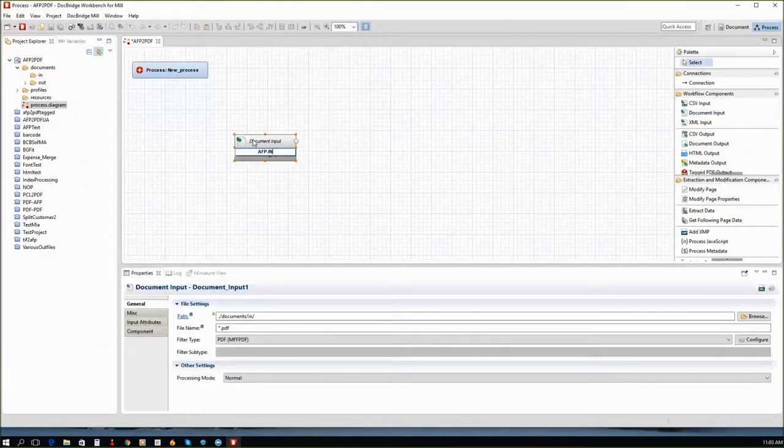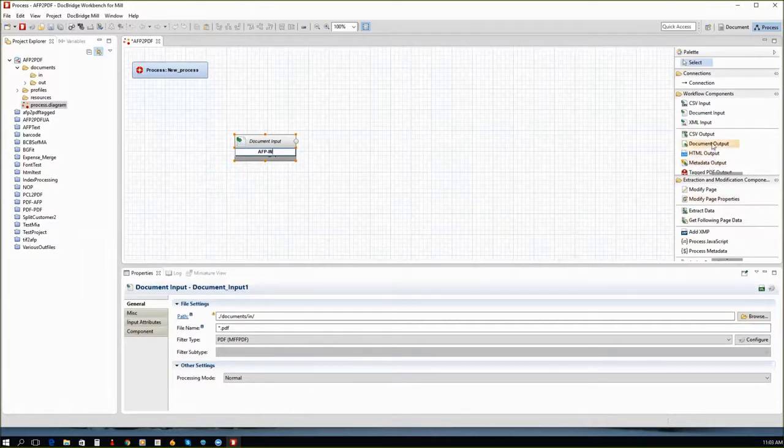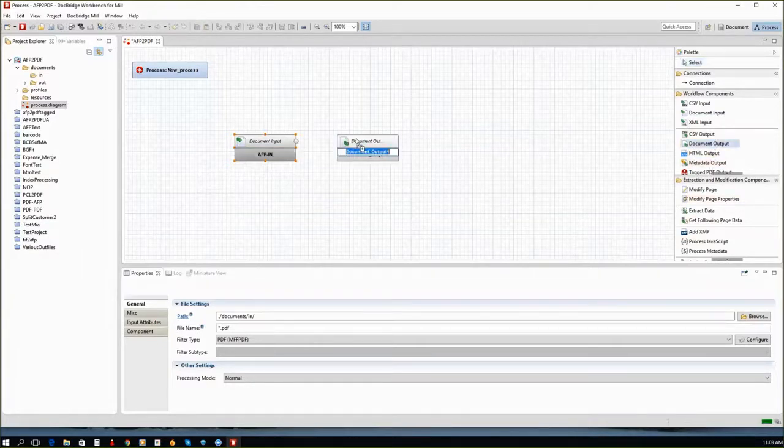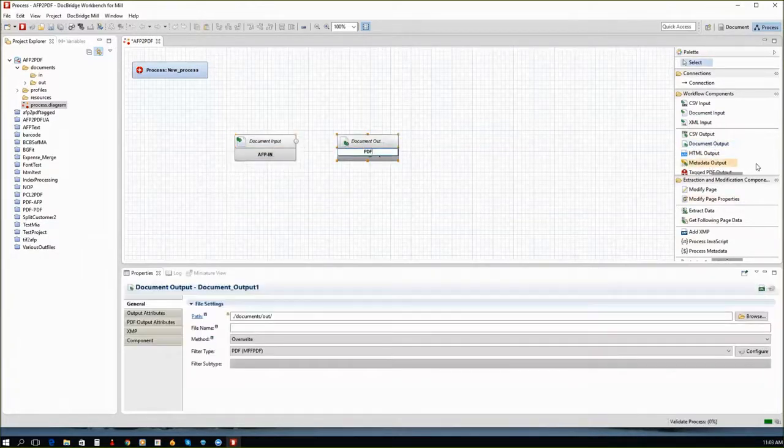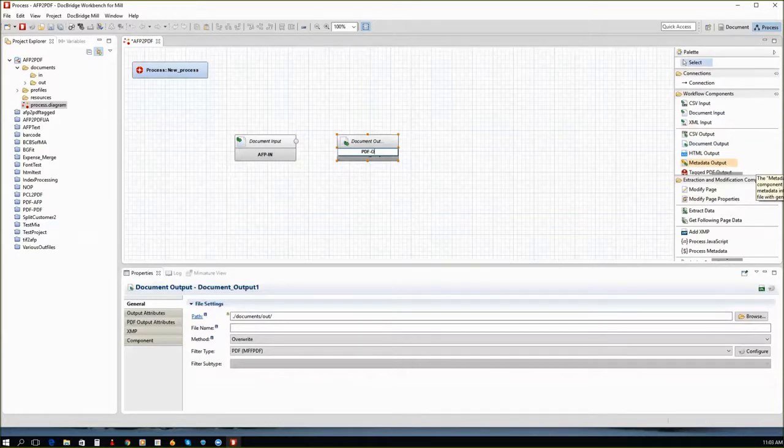Once you've created your project, simply drag in a DocumentInput component to the workspace and give it a name. I'll call this one AFPIn.